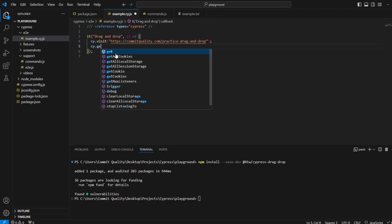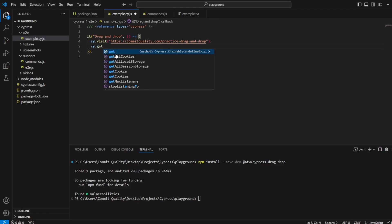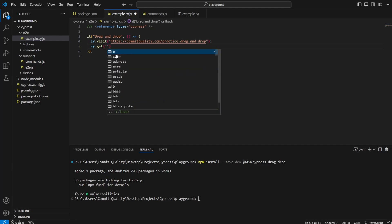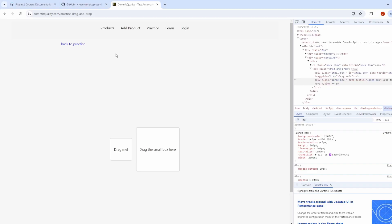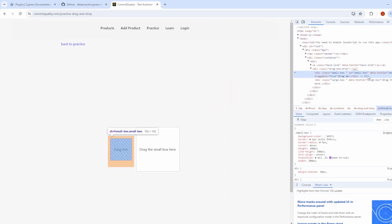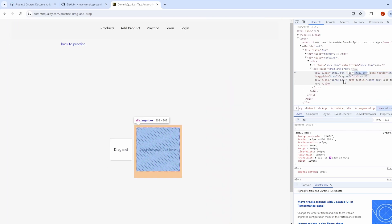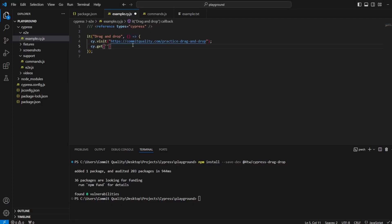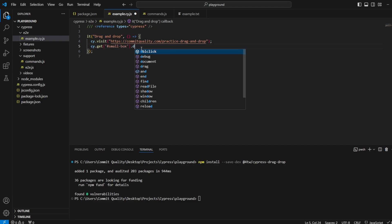I'm going to say cy.get. I don't know the small items locator. So two seconds, let's grab that. And there we are. We've got an ID of small-box and we've got a class of large-box. We can use that. So I'll say ID of small-box dot drag.